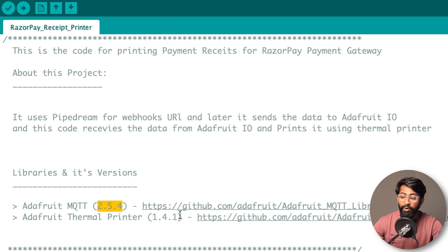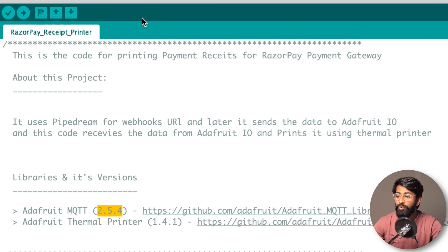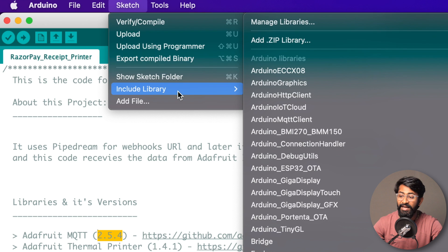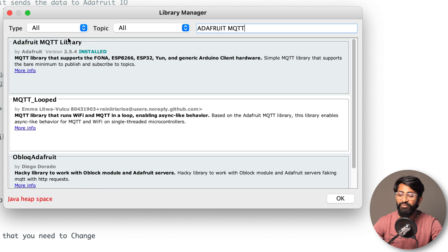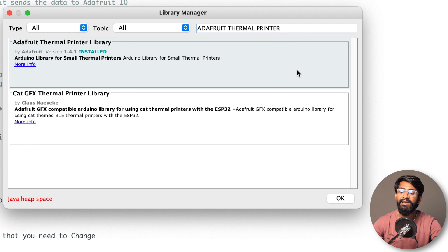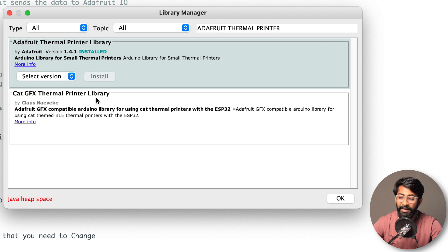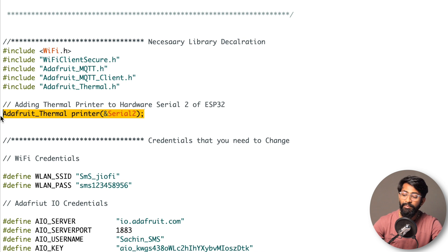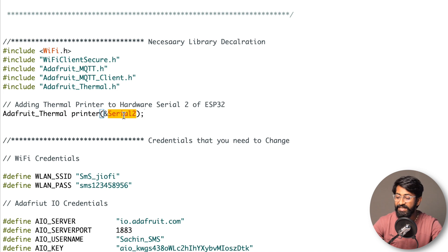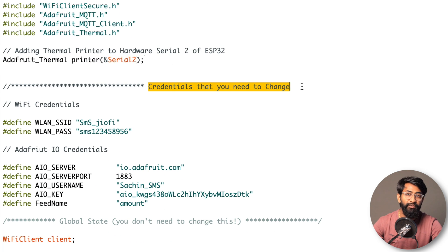You can download from this link and add the zip library, or go to Sketch, then Include Library, then Manage Libraries. Search for both Adafruit MQTT library and Adafruit thermal printer library and click install. After libraries, here is the serial communication - the thermal printer is connected with serial 2 pins, the UART2 pin of our ESP32 board.